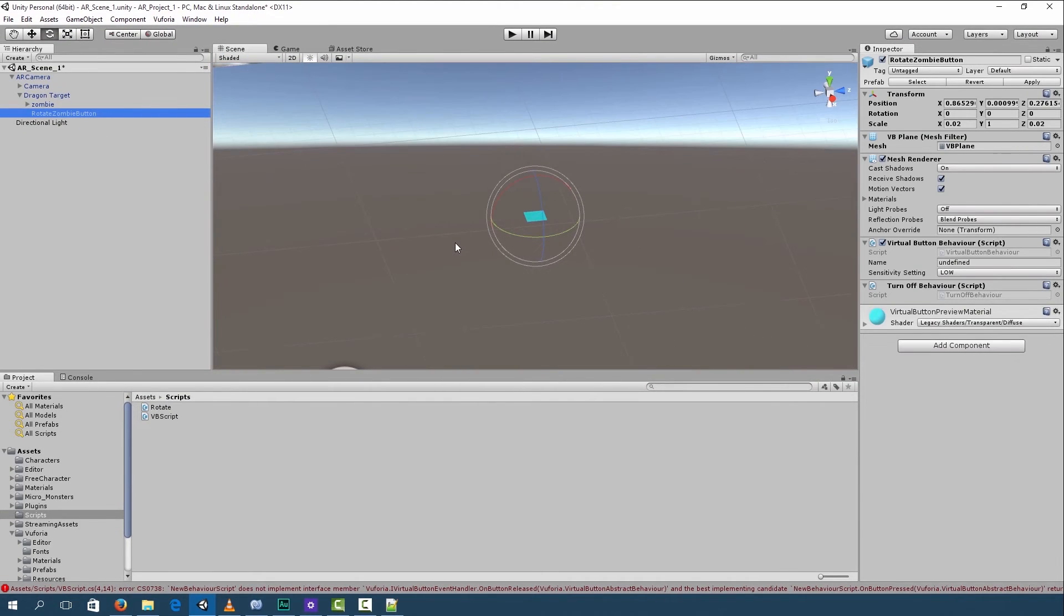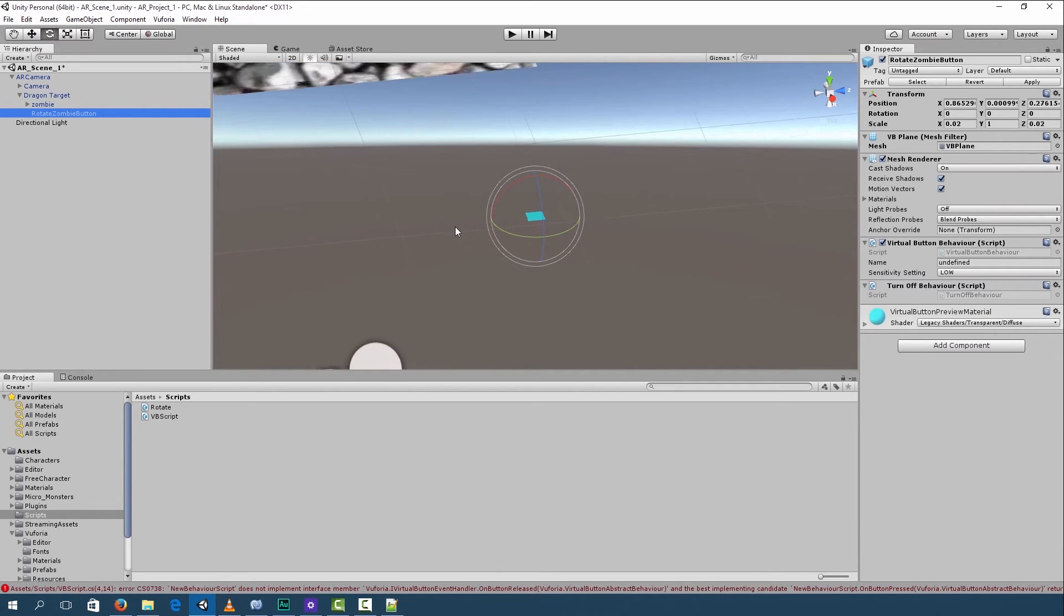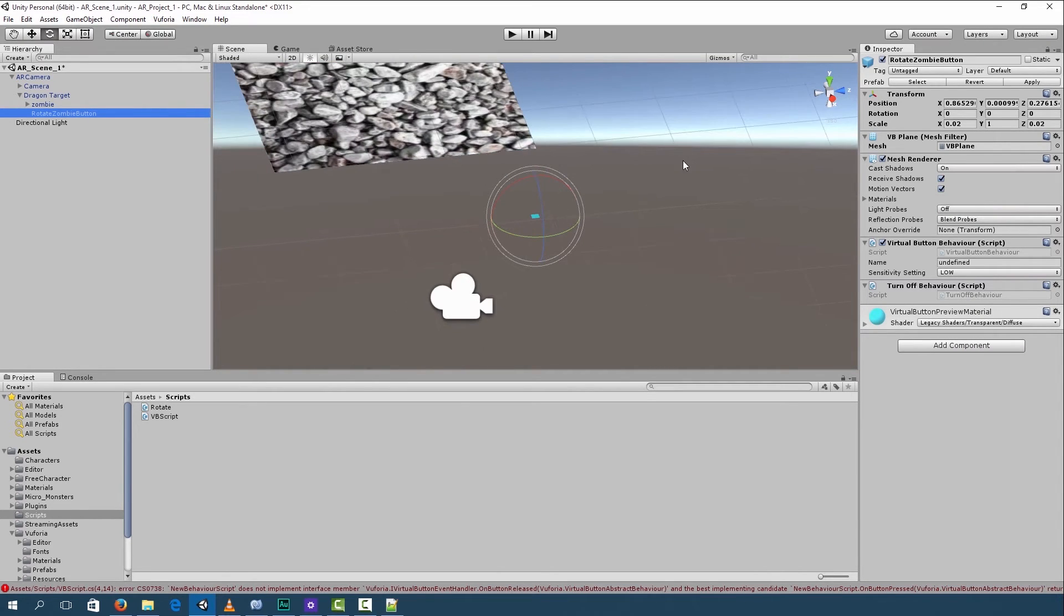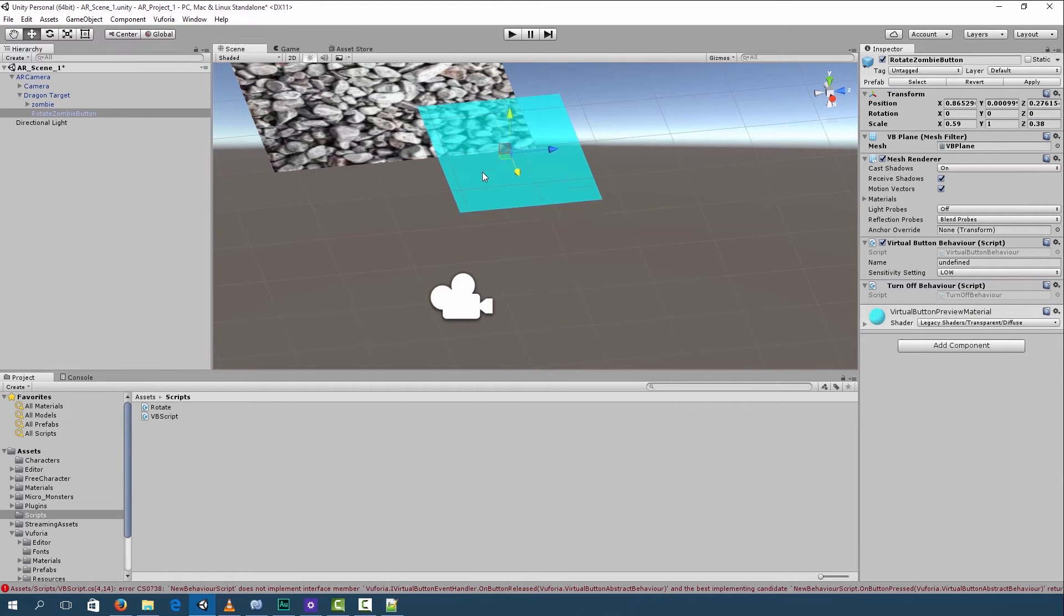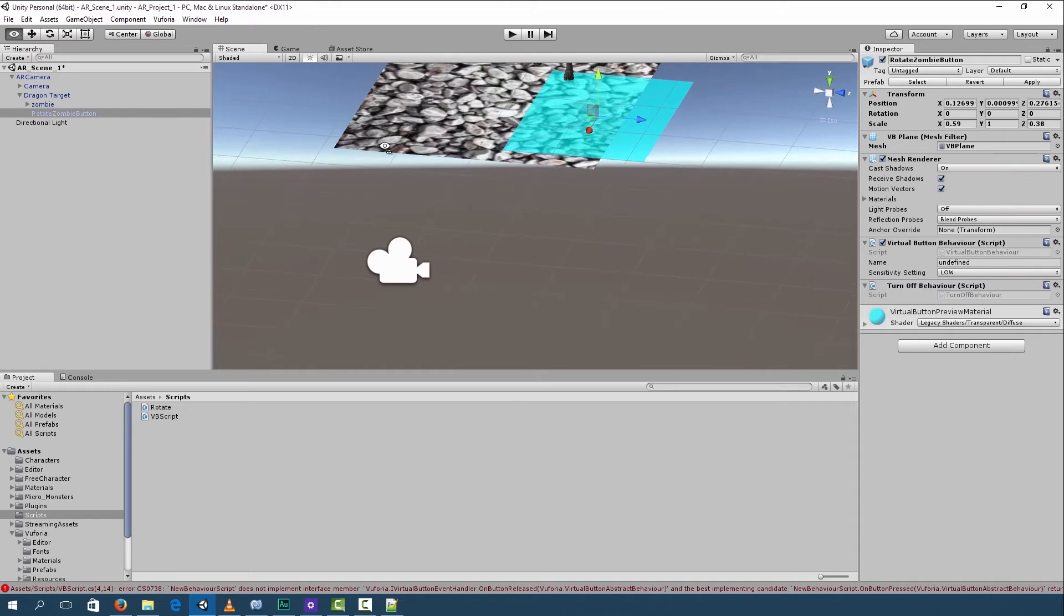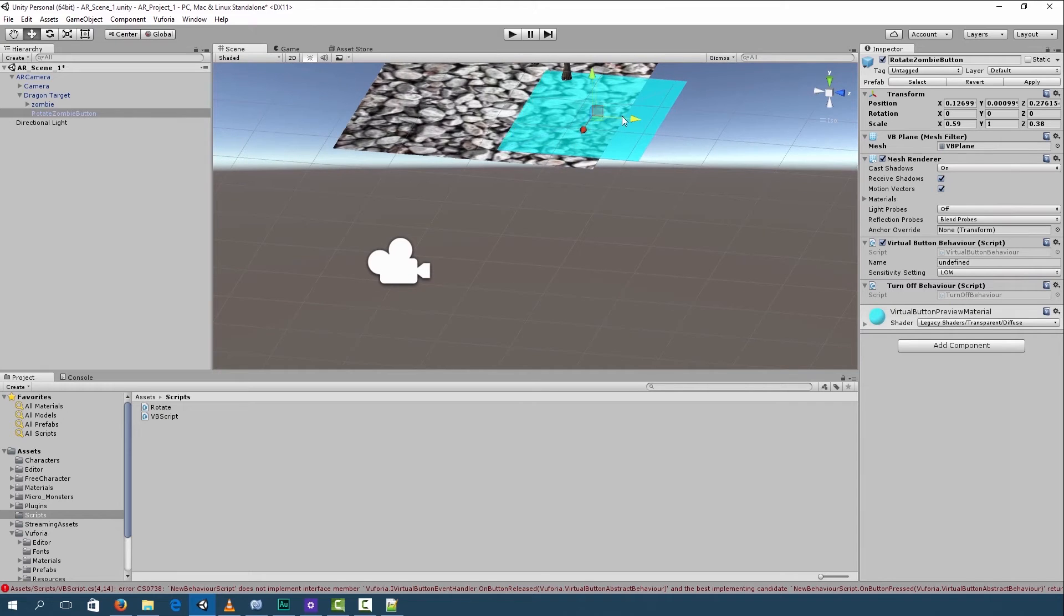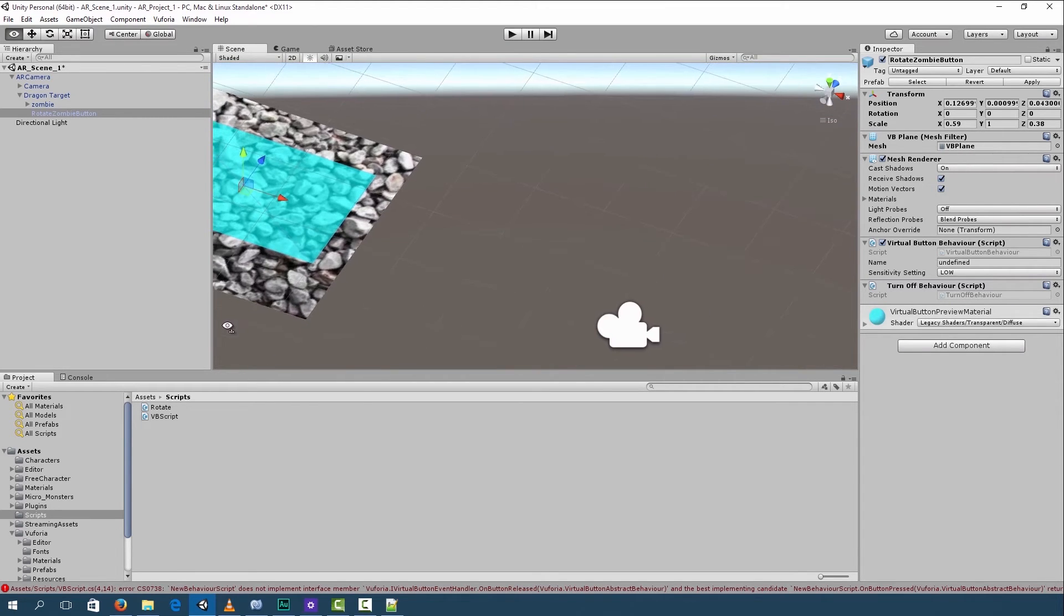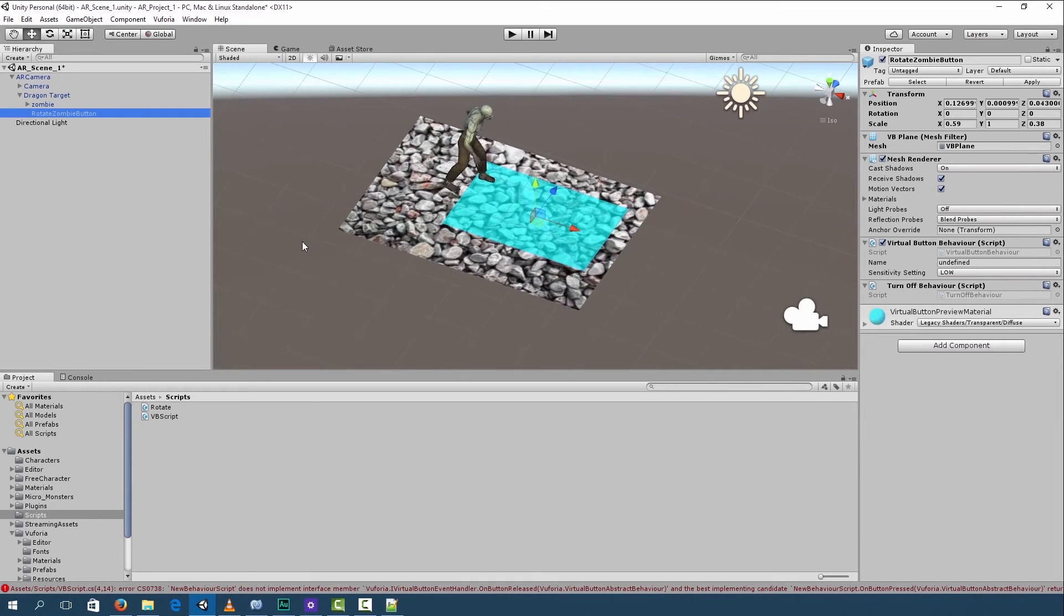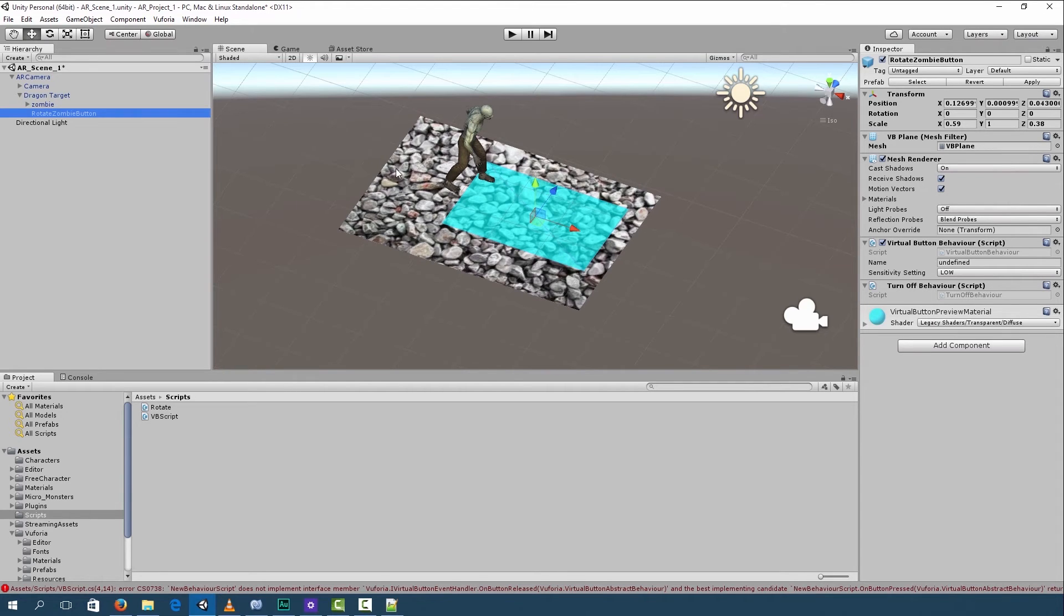So before we can run it, we have to place our button on the marker. Let's make it a little bit bigger. Now for this to work, the button has to be on the marker and not on the edge of the marker. Otherwise, it won't work.